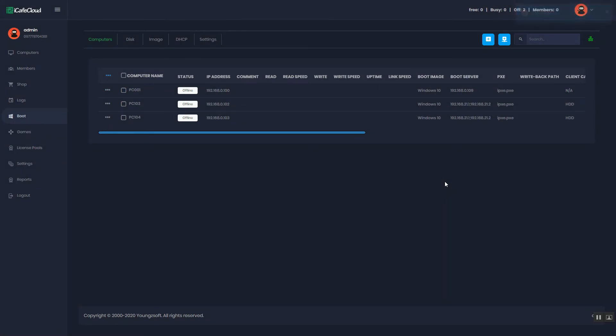You can also use Auto Scan function to add PC. To use Auto Scan function, click the Auto Scan button.